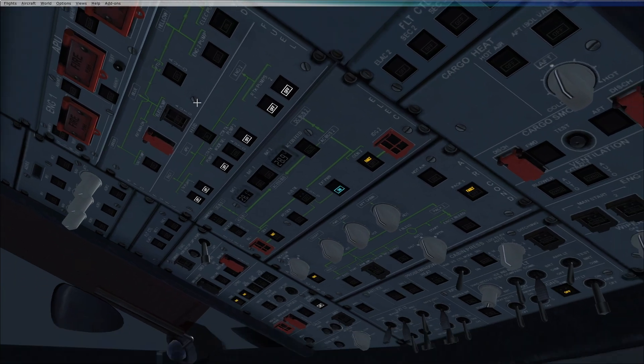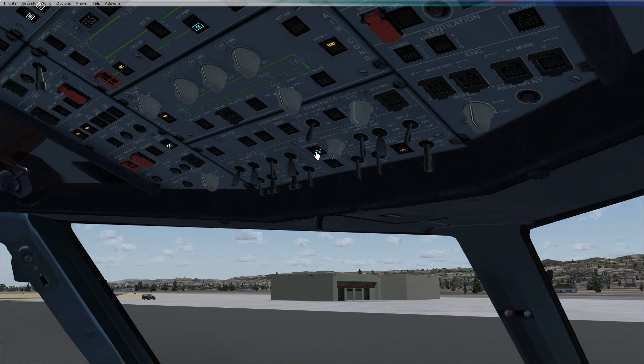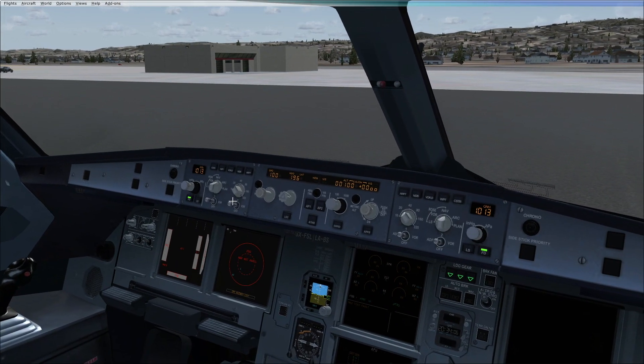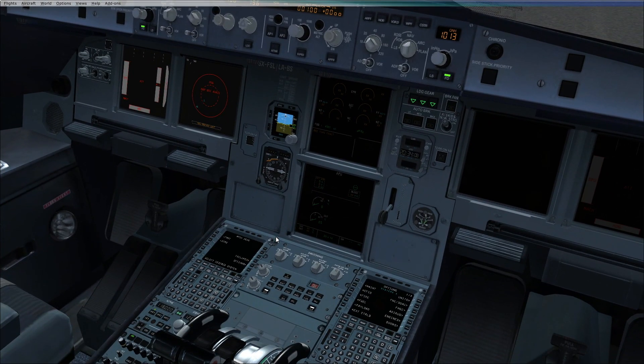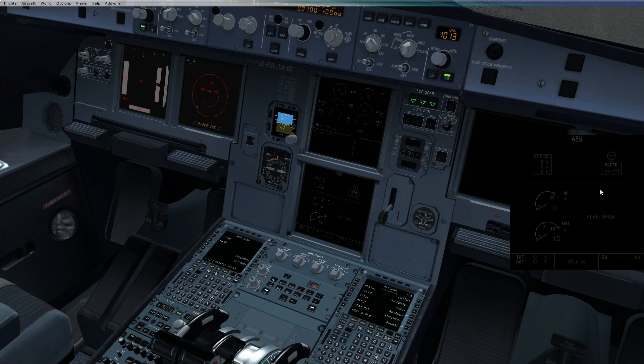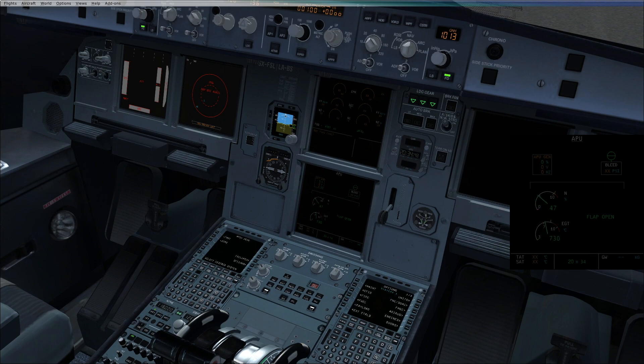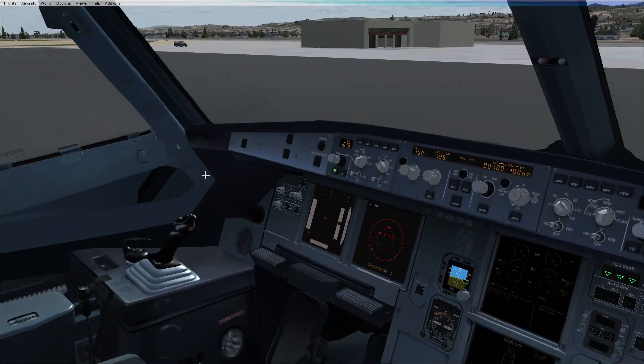To start the APU, select the APU master switch on, wait at least for 3 seconds, then push the APU start push button. You can look at the lower display for the APU start. The avail light confirms the APU is available and the upper ECAM displays APU avail in the memo.